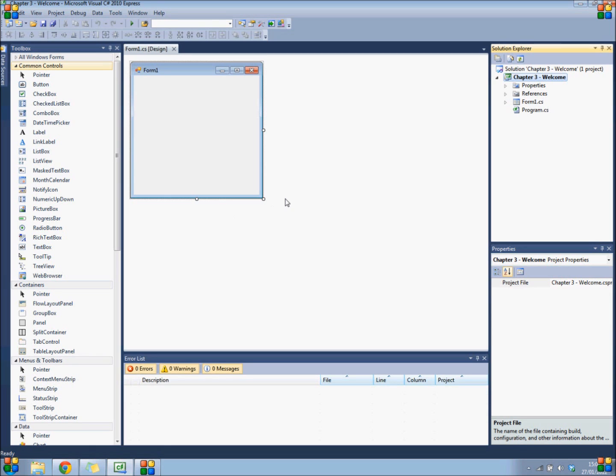Now if you are unsure how to design and code in Visual Studio, please refer back to the chapter 2 lessons. You will learn all you need to know about designing forms for beginners there.